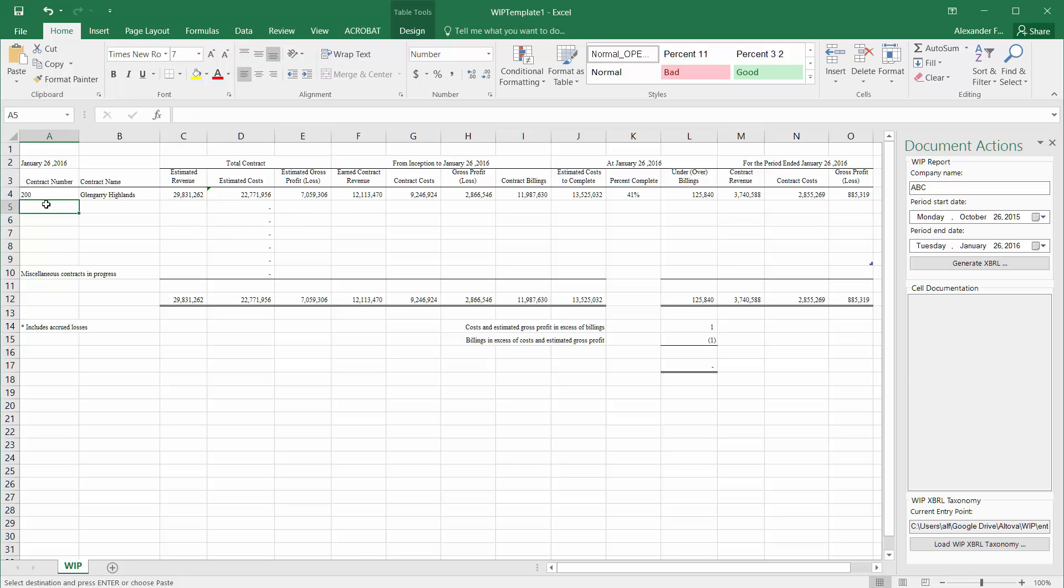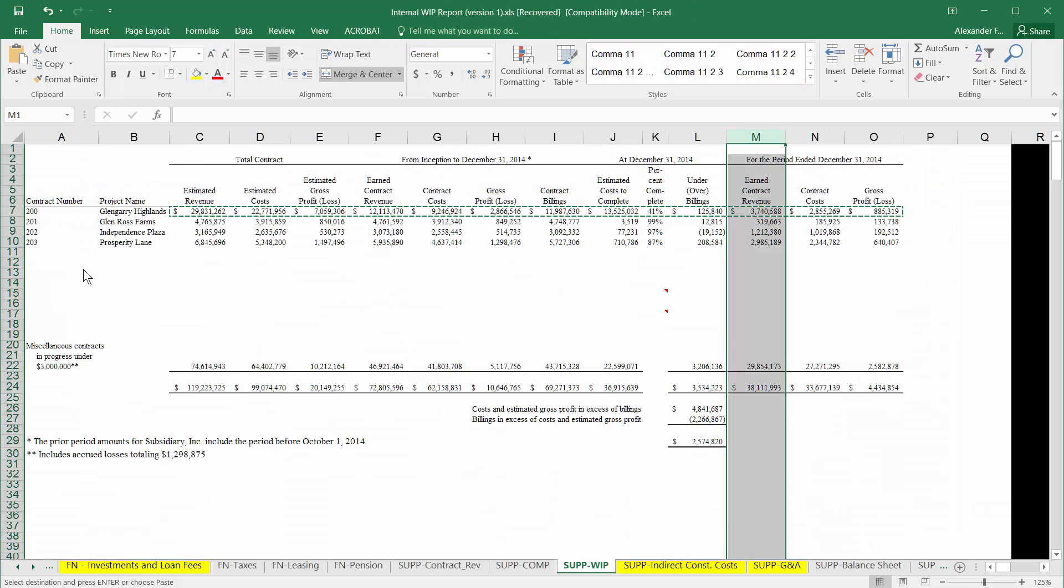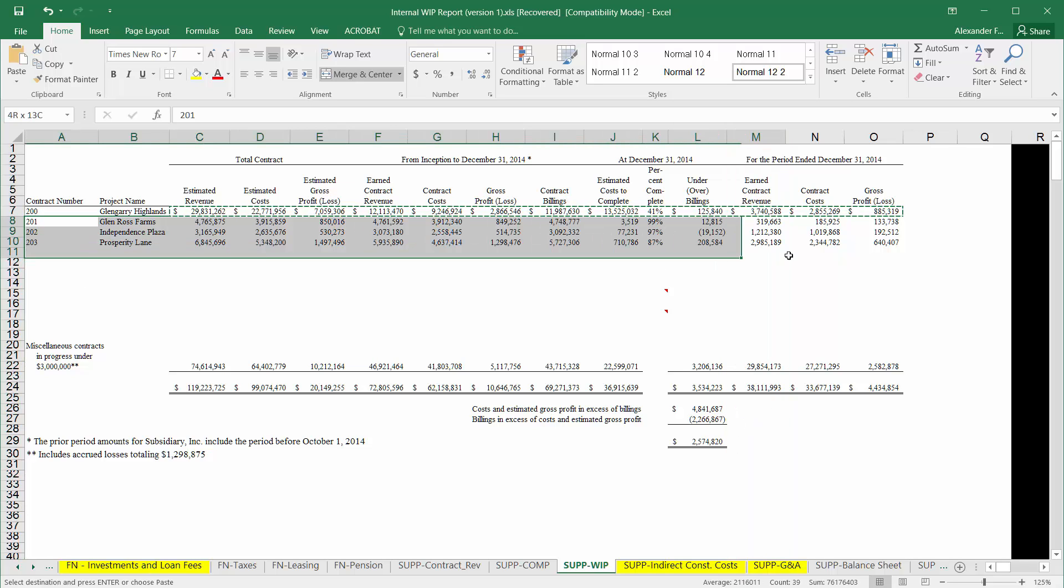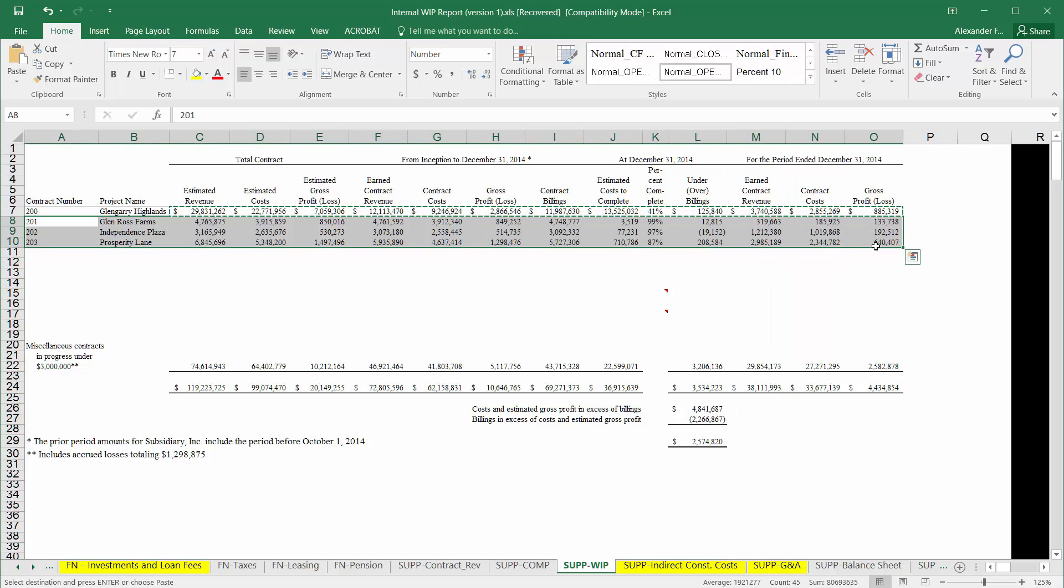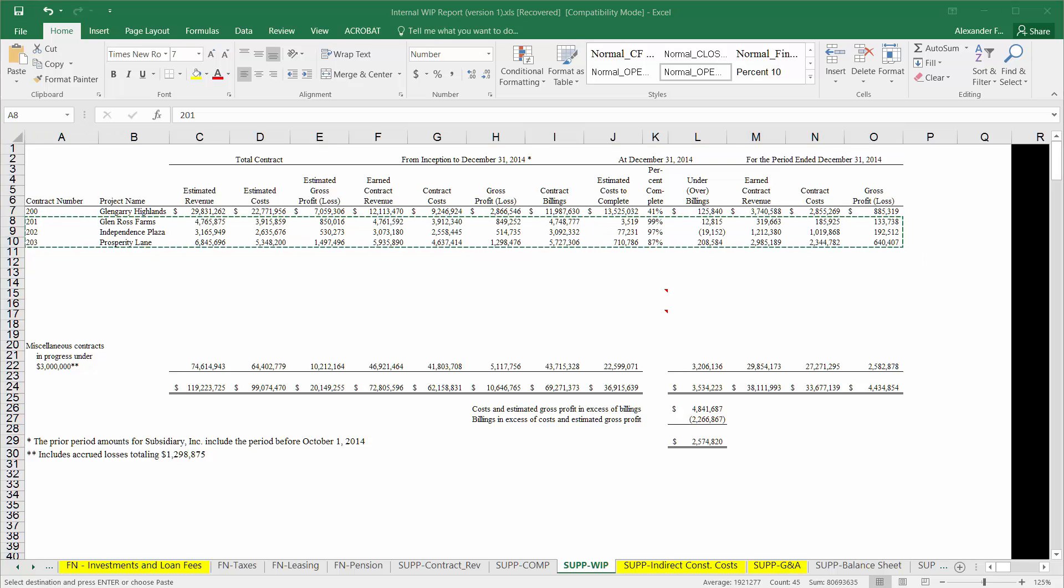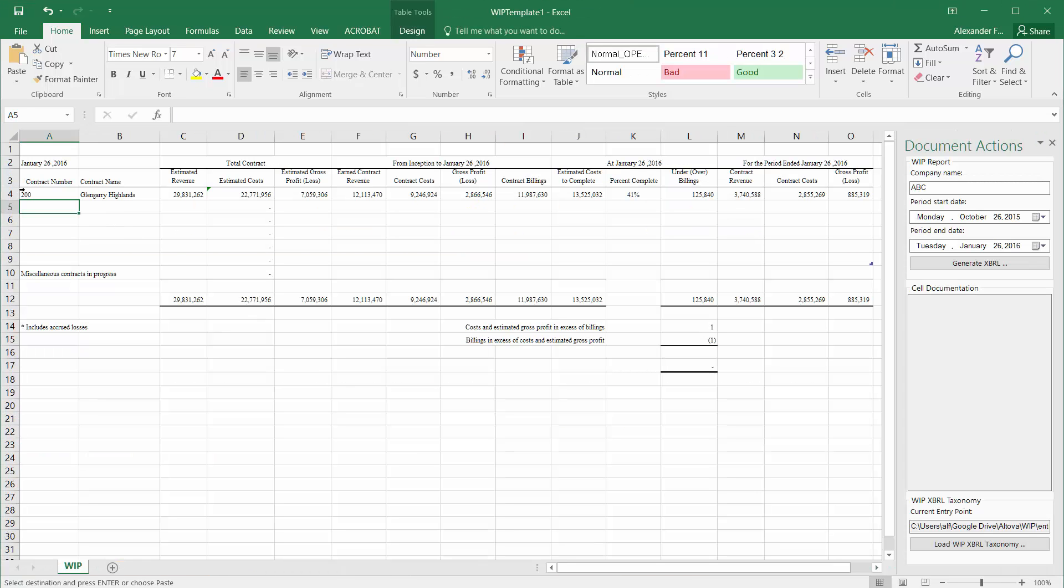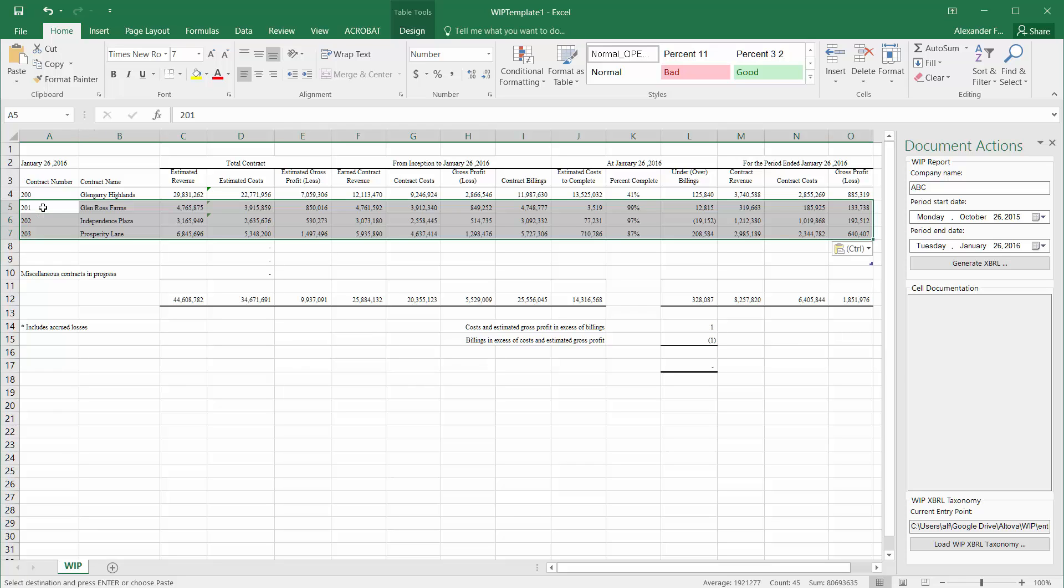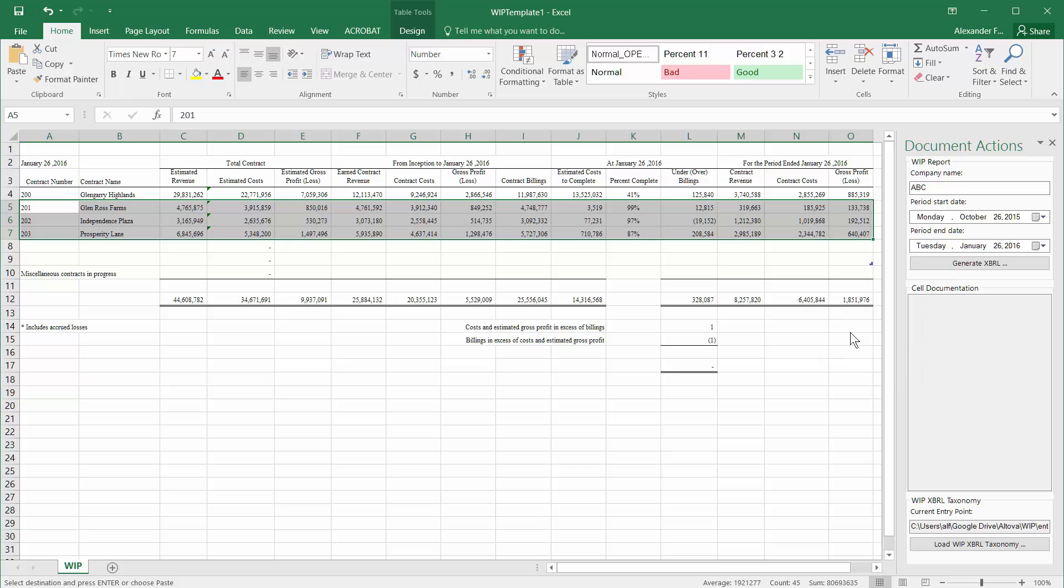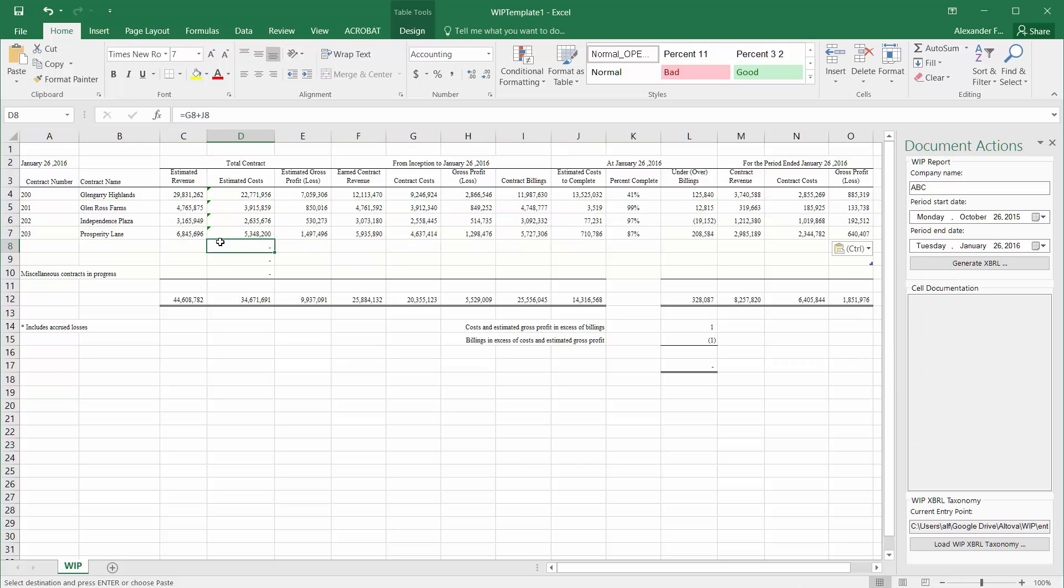Similarly, we can also just copy an entire block of contracts from our internal spreadsheet into this Excel template if that's the data format that we already have available internally. You can select these three contracts here and just paste them right into this section, again making sure that we paste those as values rather than anything else in order to not upset the formatting.